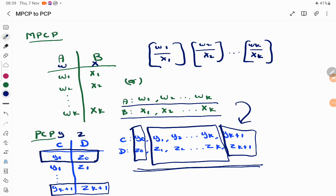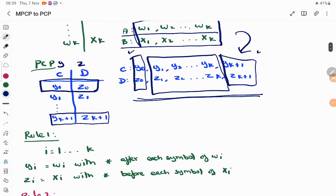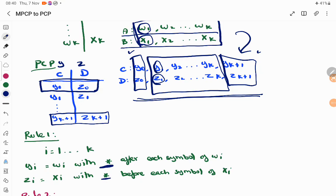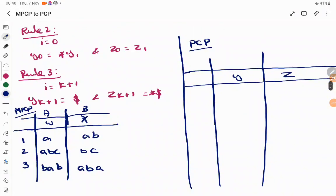We have certain rules for this conversion. From i=1 to k we have certain rules, and to add the starting and last domino we have certain rules. For i=1 to k, the thing derived directly from MPCP to PCP: y_i is derived from w_i by adding an asterisk symbol after each symbol, and z_i is derived from x_i by adding a star before each symbol.